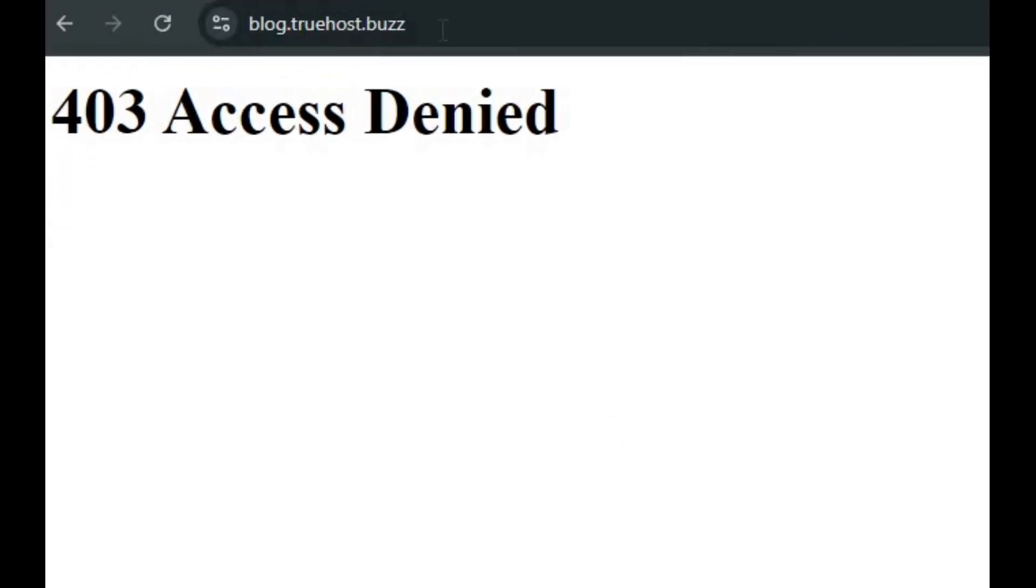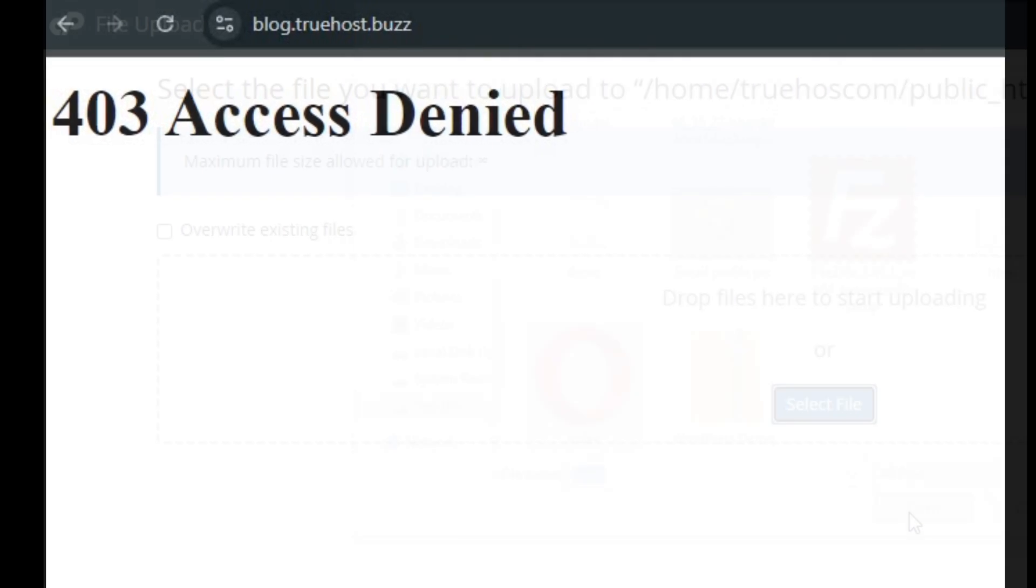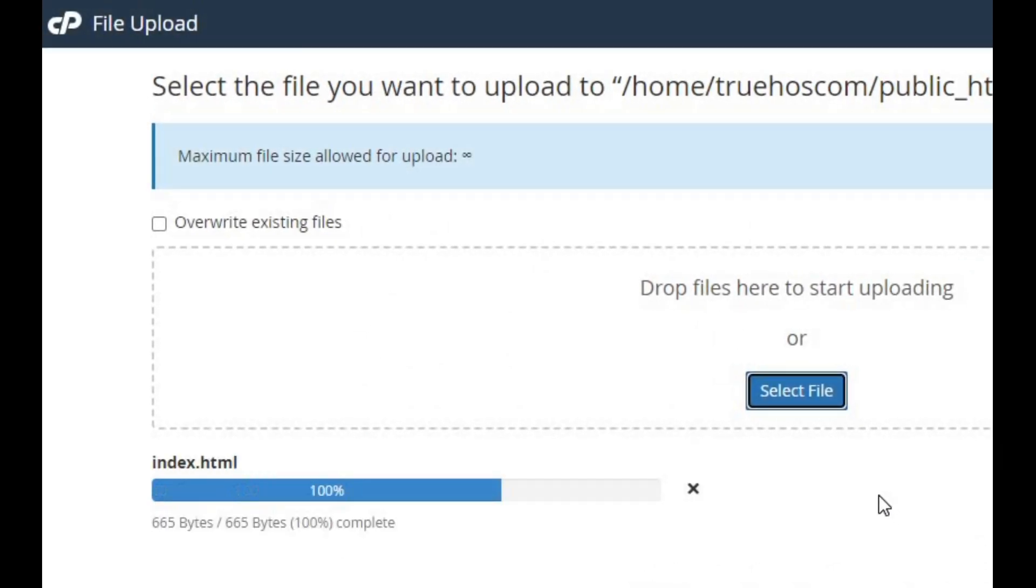If you are still getting the error, your .htaccess file might not have been the problem. You could restore the backed up file and try another solution.